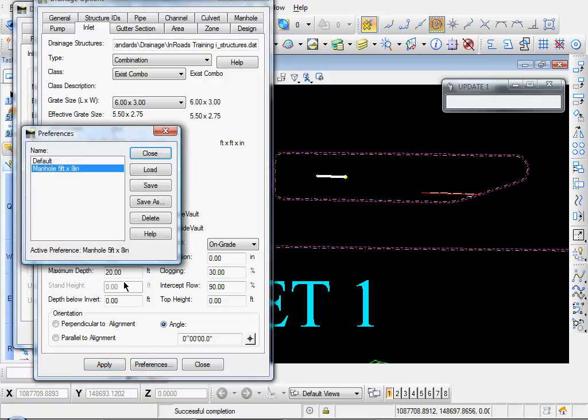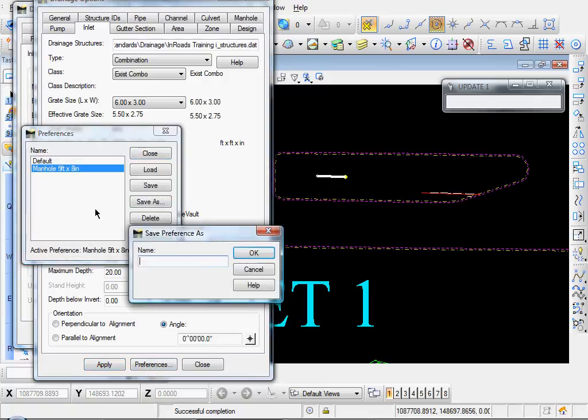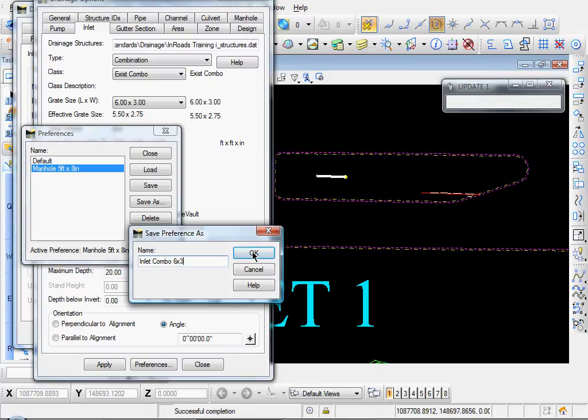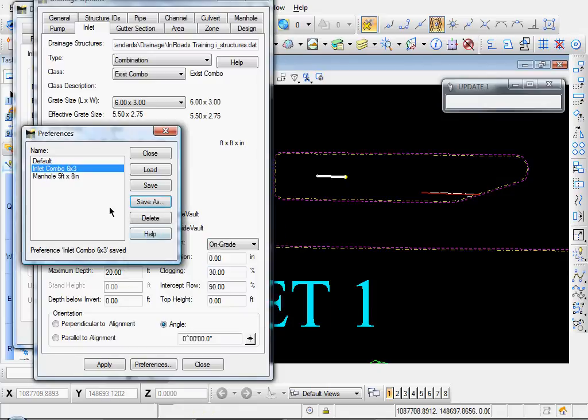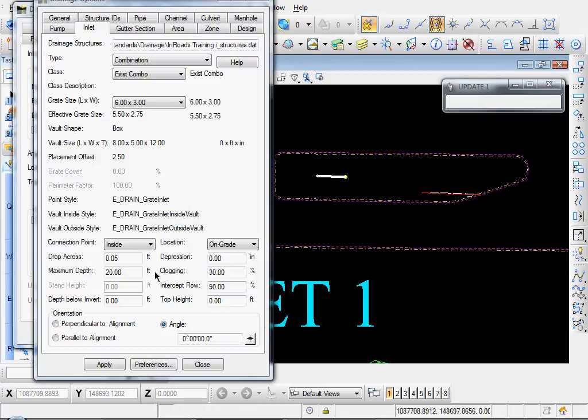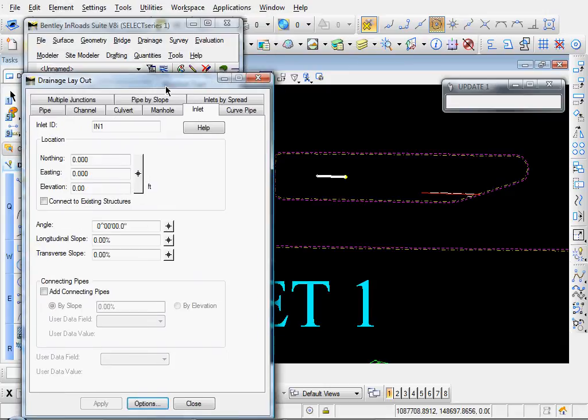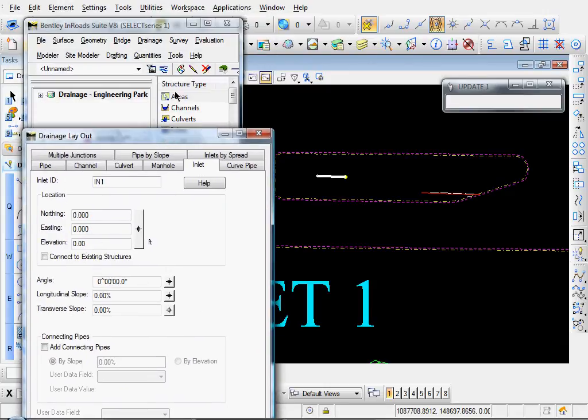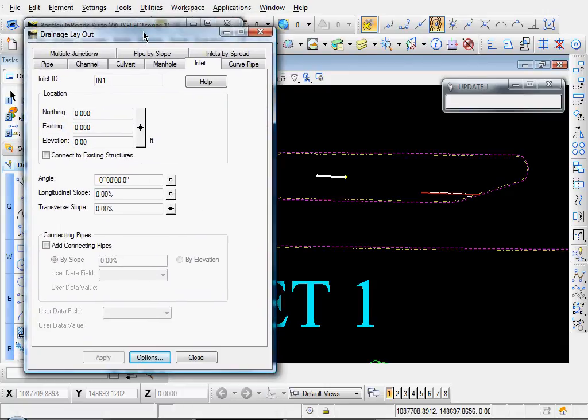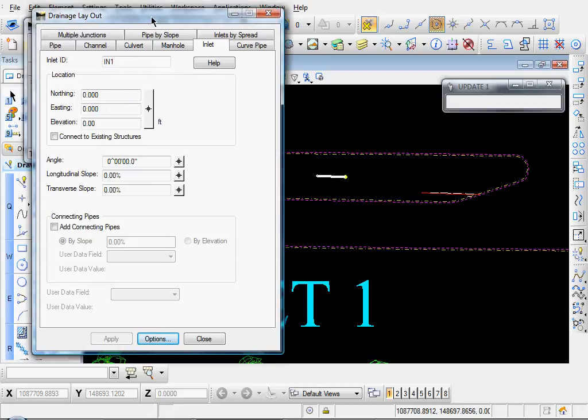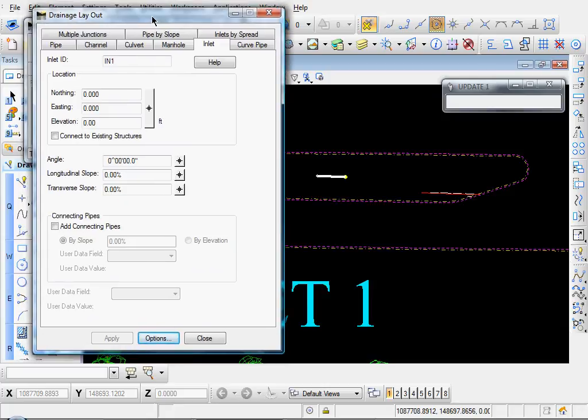And again, we may as well go ahead and create a preference for that. So let's call that Inlet Combo, six by three. Click OK, Click Close. Let's close the Options. Let's go ahead and click on our Style Lock. Let's click that on.